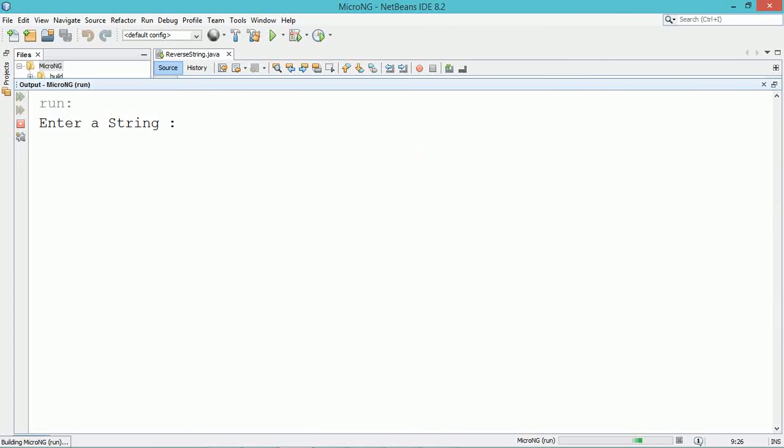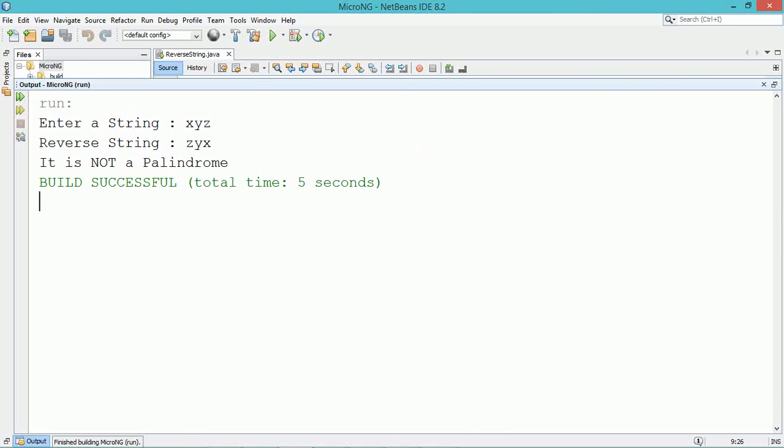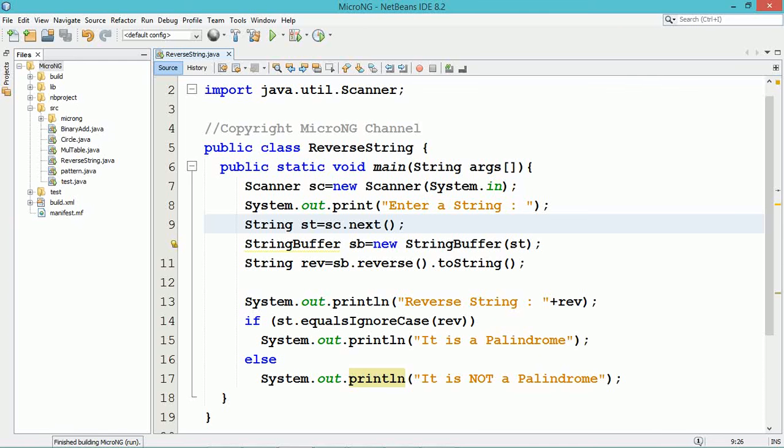Execute and see the program output. Thank you for watching this video.